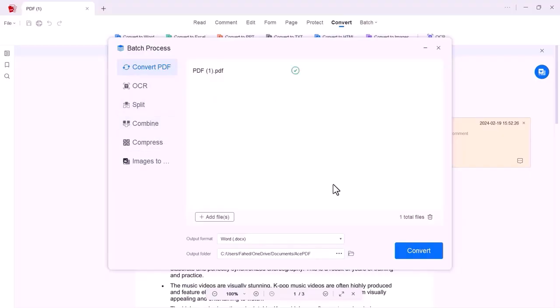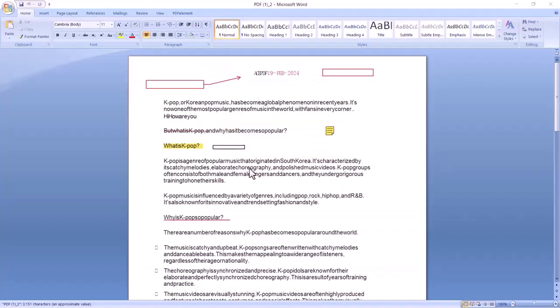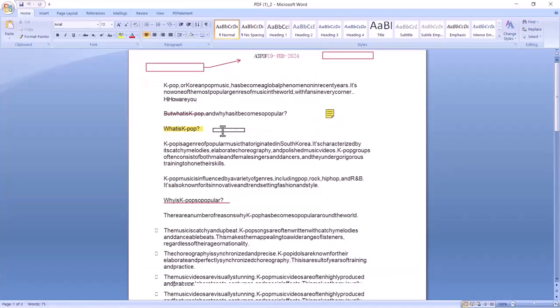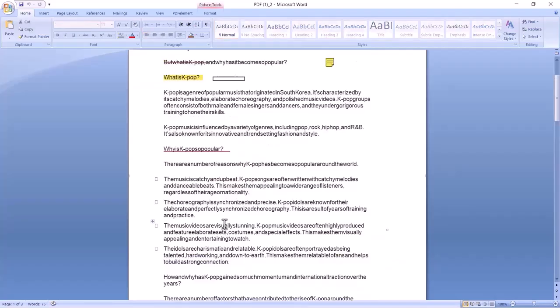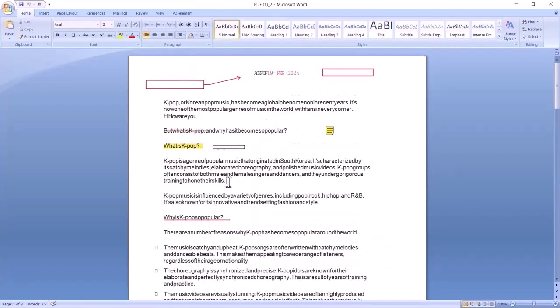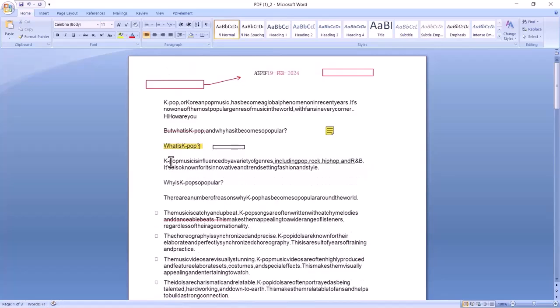Here you can see the PDF file is converted in Microsoft Word. As you can see, you can edit your Word file here. You can add or remove any line. This is a wonderful software for PDF users.